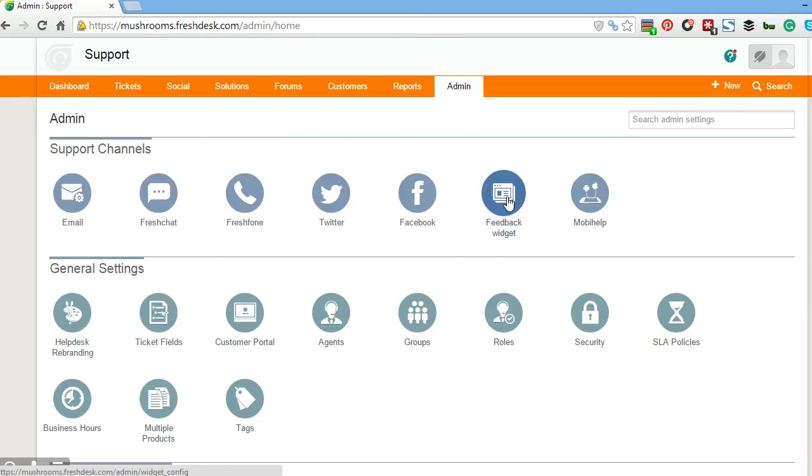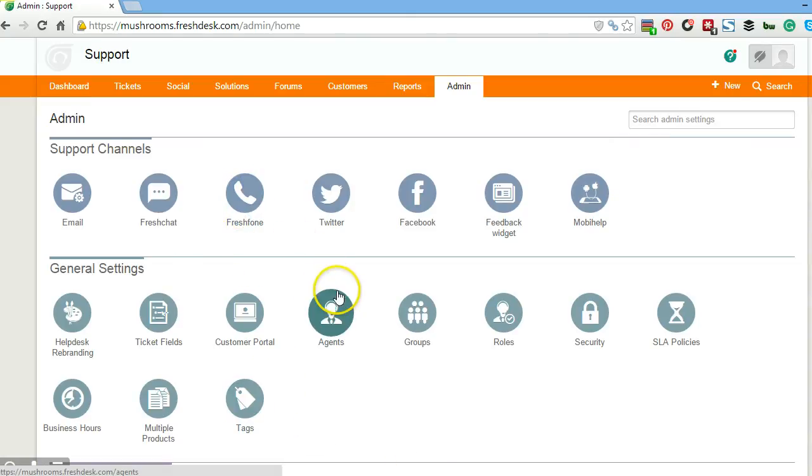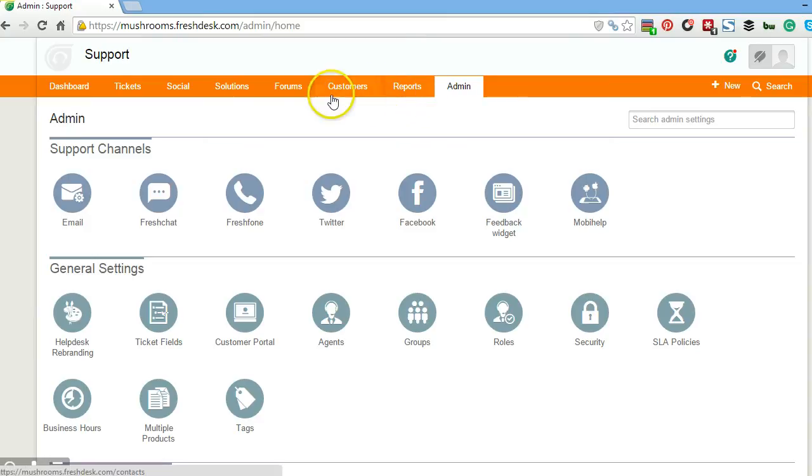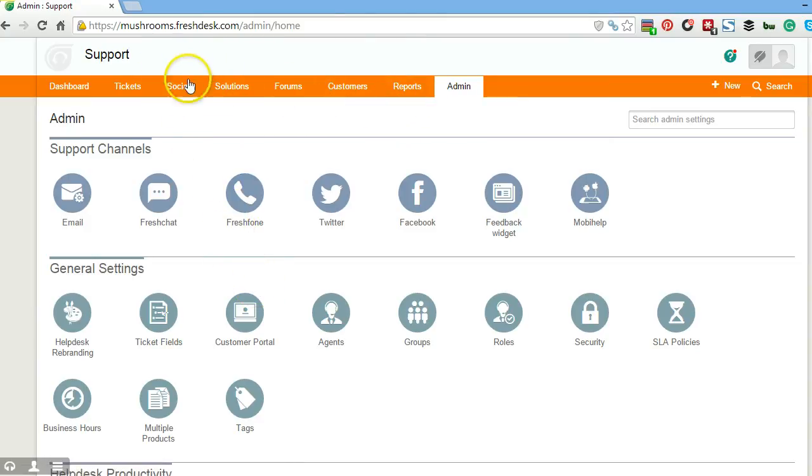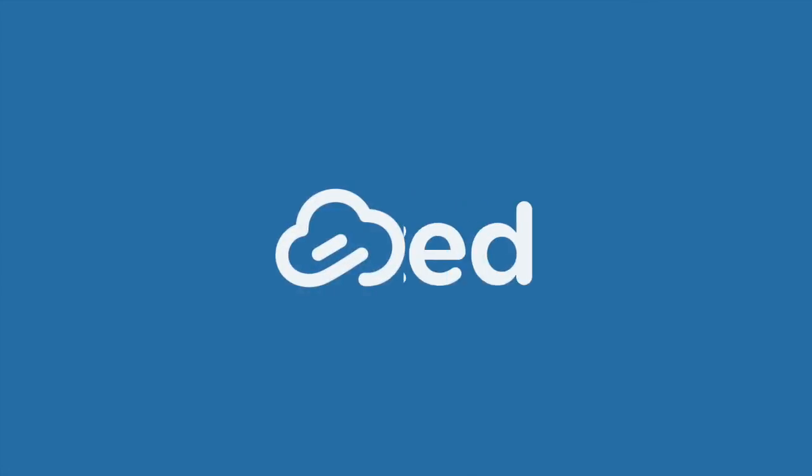In the next video we're going to be talking about some of the major features of Freshdesk including the Freshphone, some of the team features, and also the social feature among many others. Hope you could join us there. See you then.